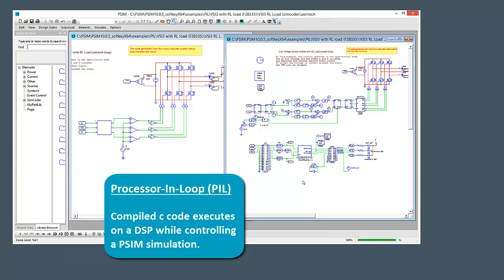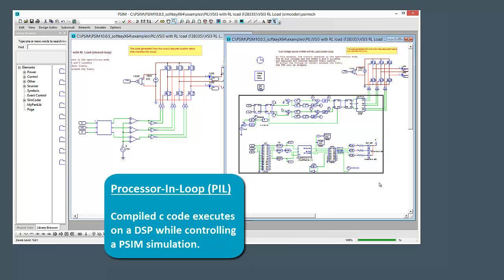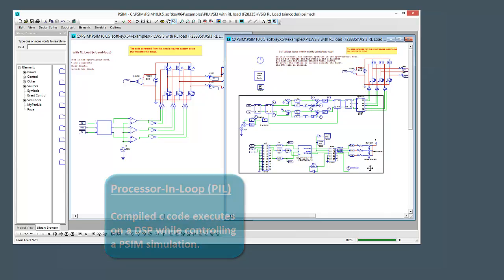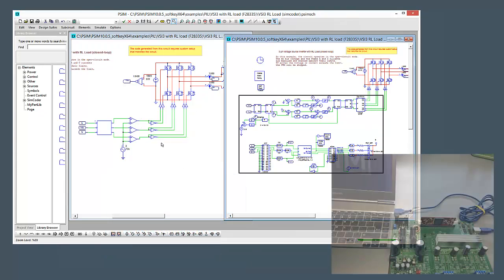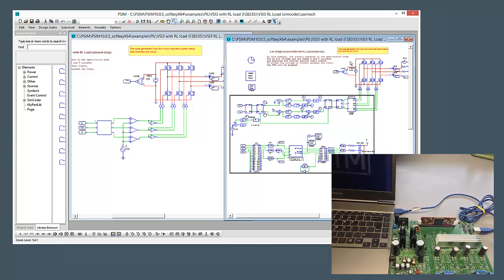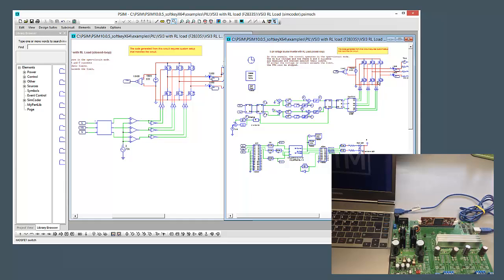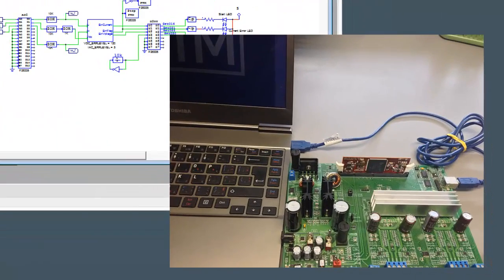Well, essentially, I'm going to run this simulation, but I'm going to run it so that this control algorithm that we have defined here is going to run on an off-board DSP. And so the control code is going to execute on the DSP, but it's still going to control the power stage in PSIM. So PSIM is going to handle simulating the power stage, but the DSP is going to simulate the control code, so it's going to run C code on the DSP.